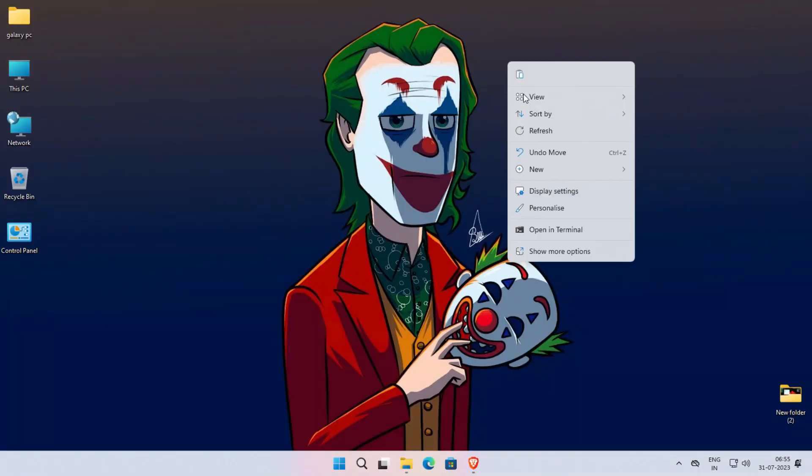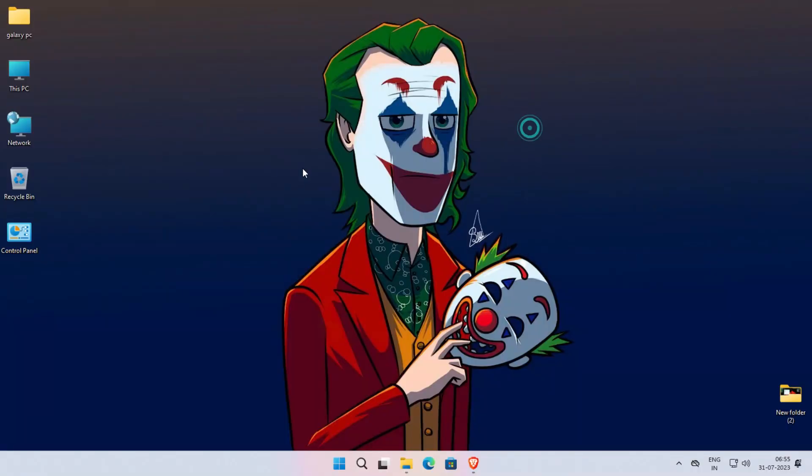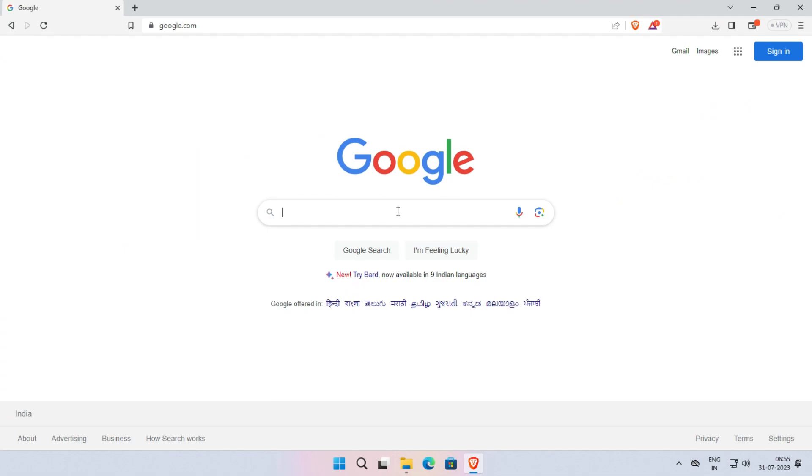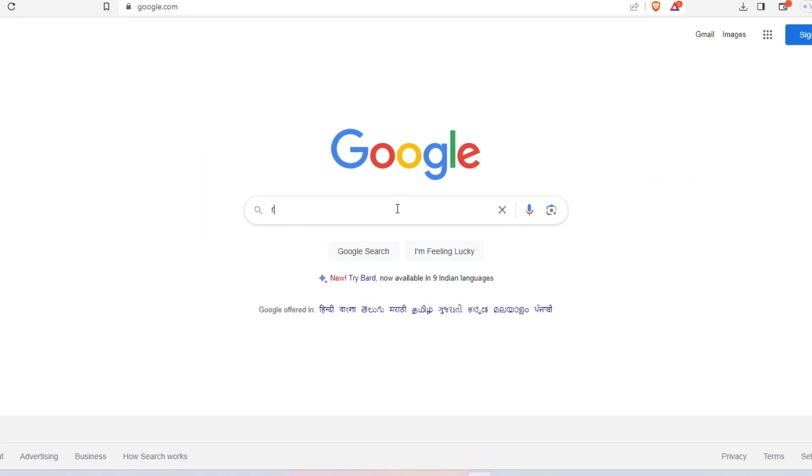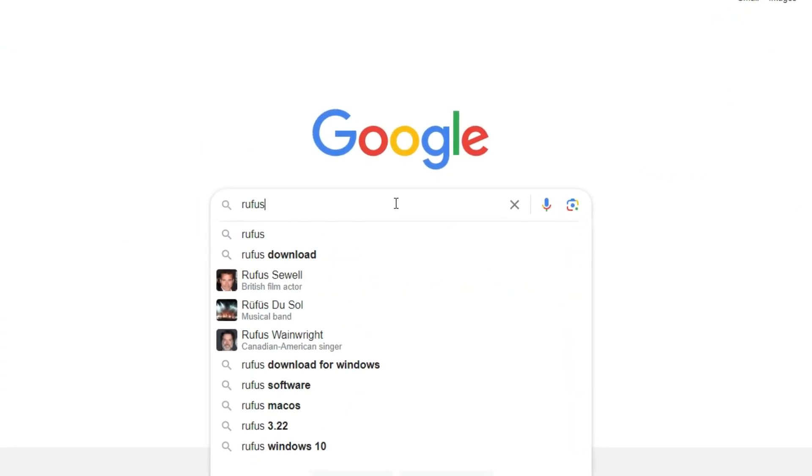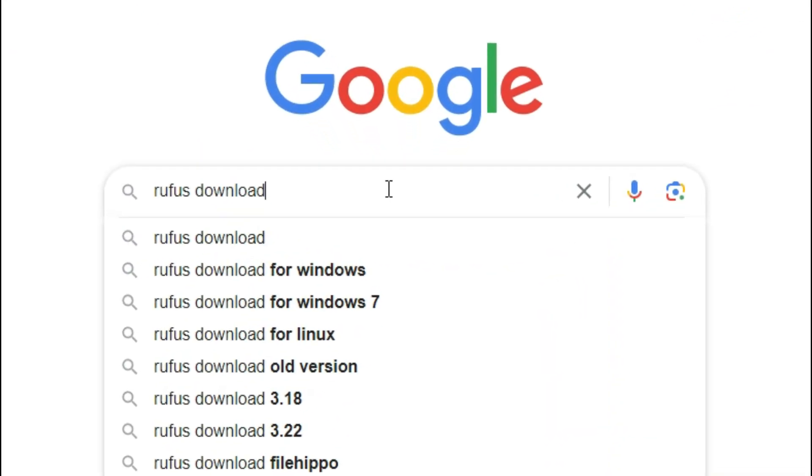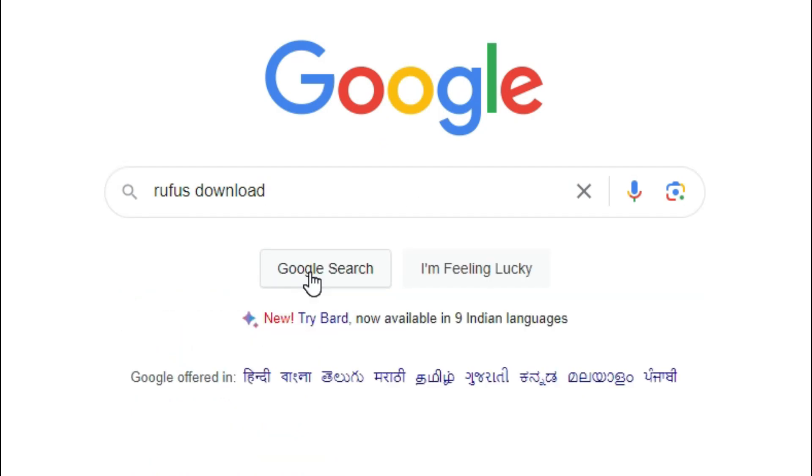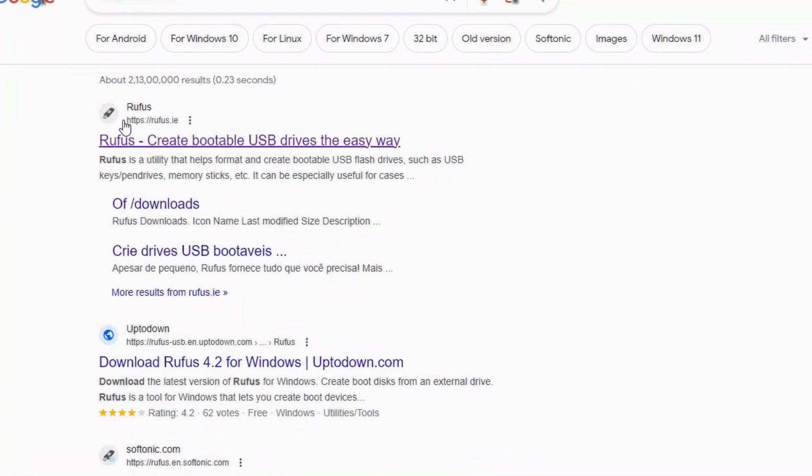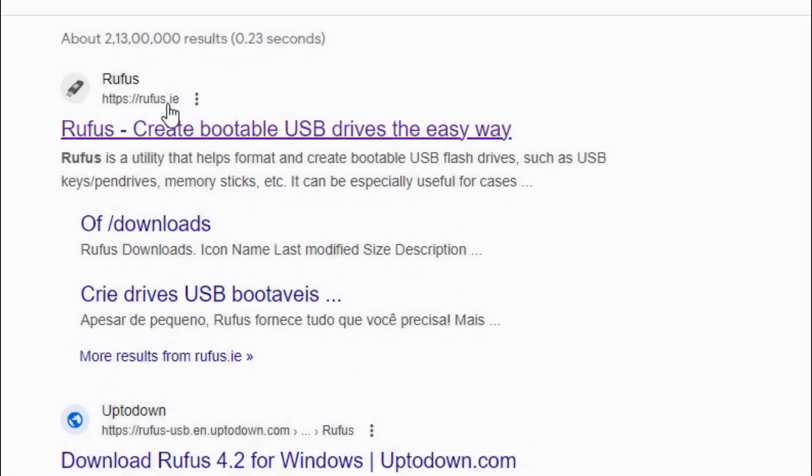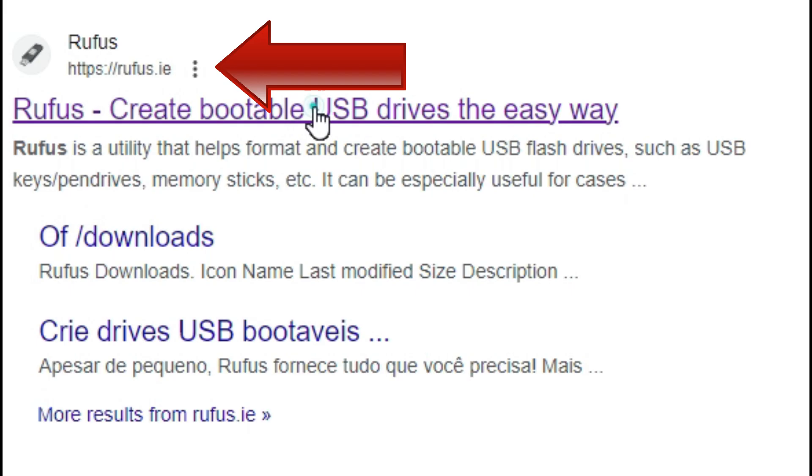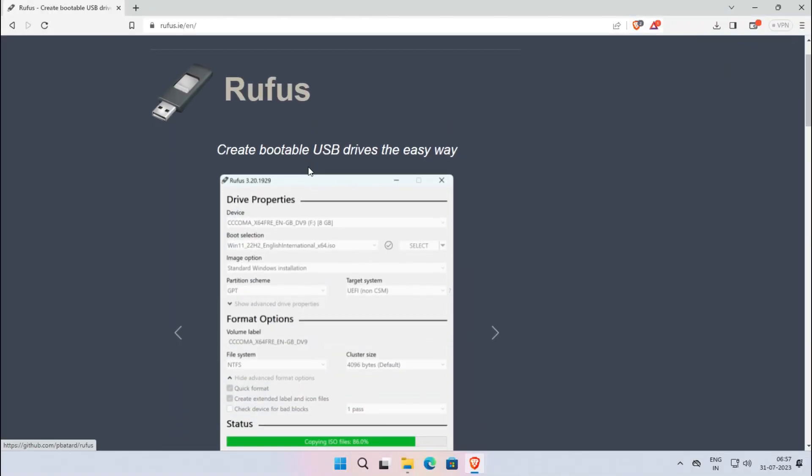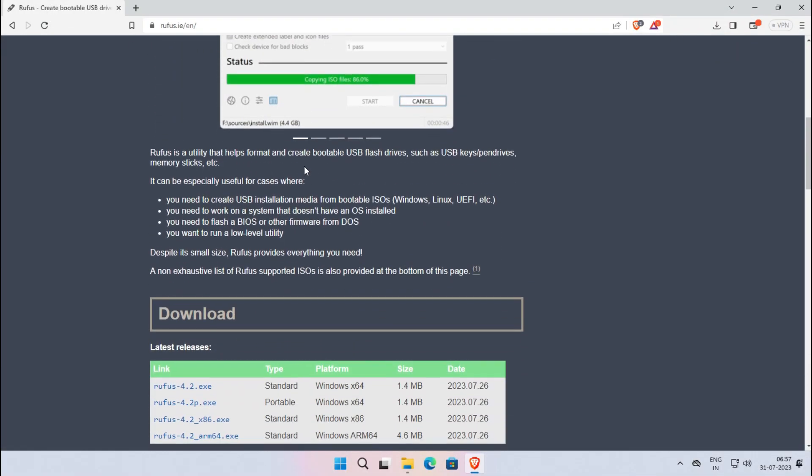Now the next step is download the ReviOS tool. To download it, simply open your web browser and search for the ReviOS download in Google. Now open the first link, which is ReviOS.ie.